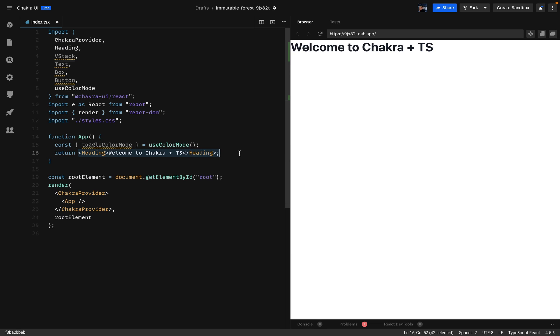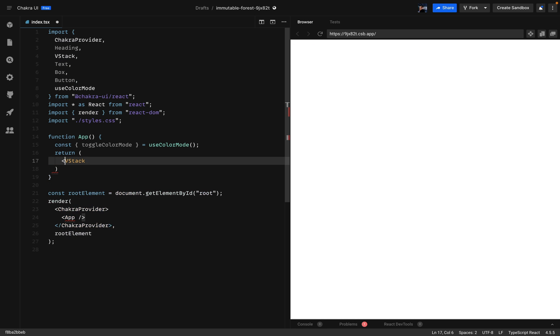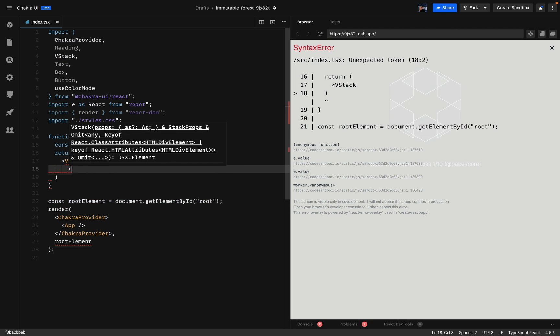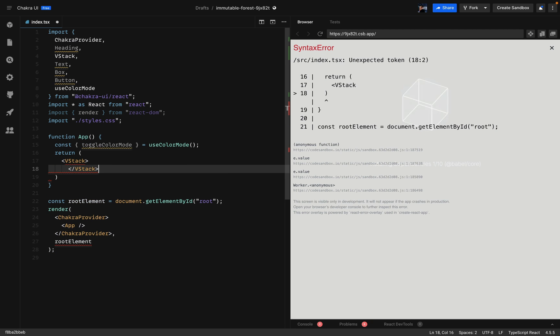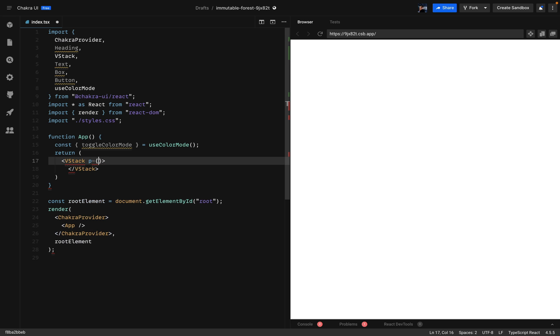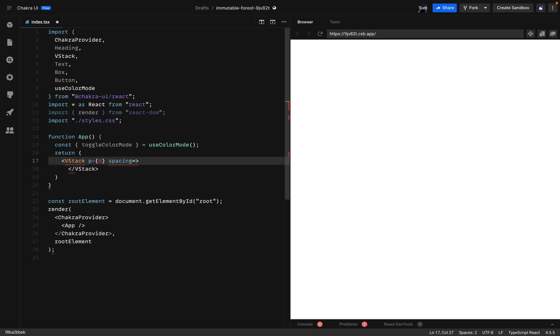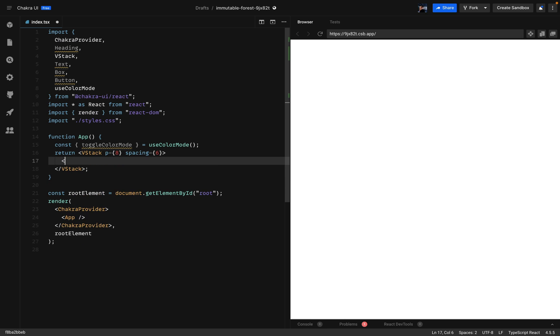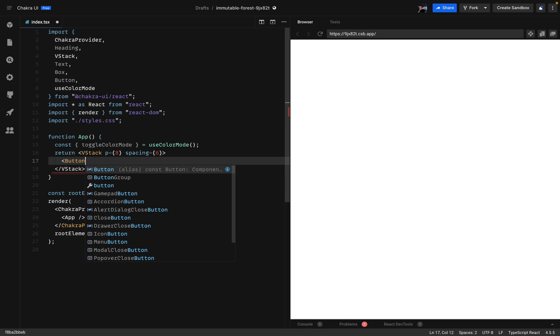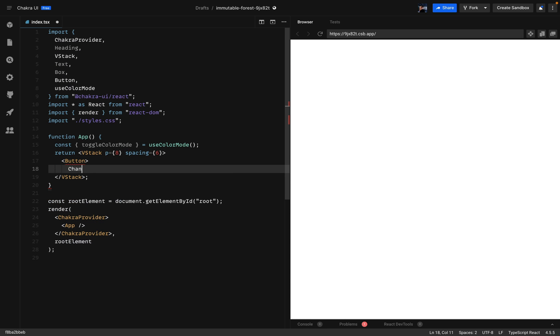Firstly, I'll wrap the whole content with a VStack. I'll set the padding to 8 and the spacing to 6. Then I'll add a button element which will be named change theme.